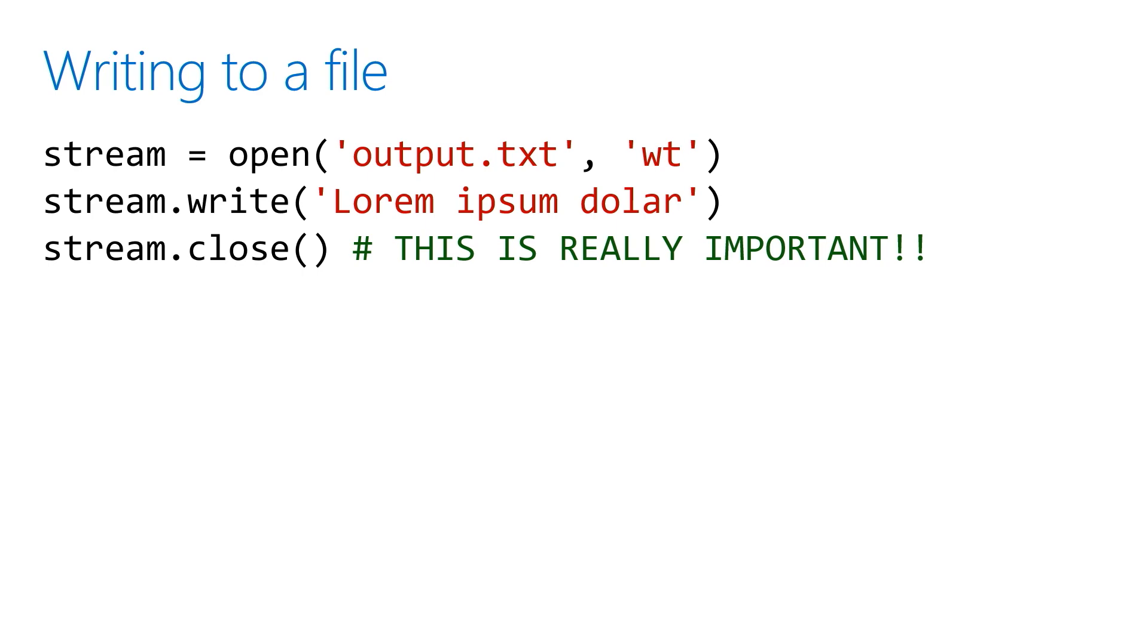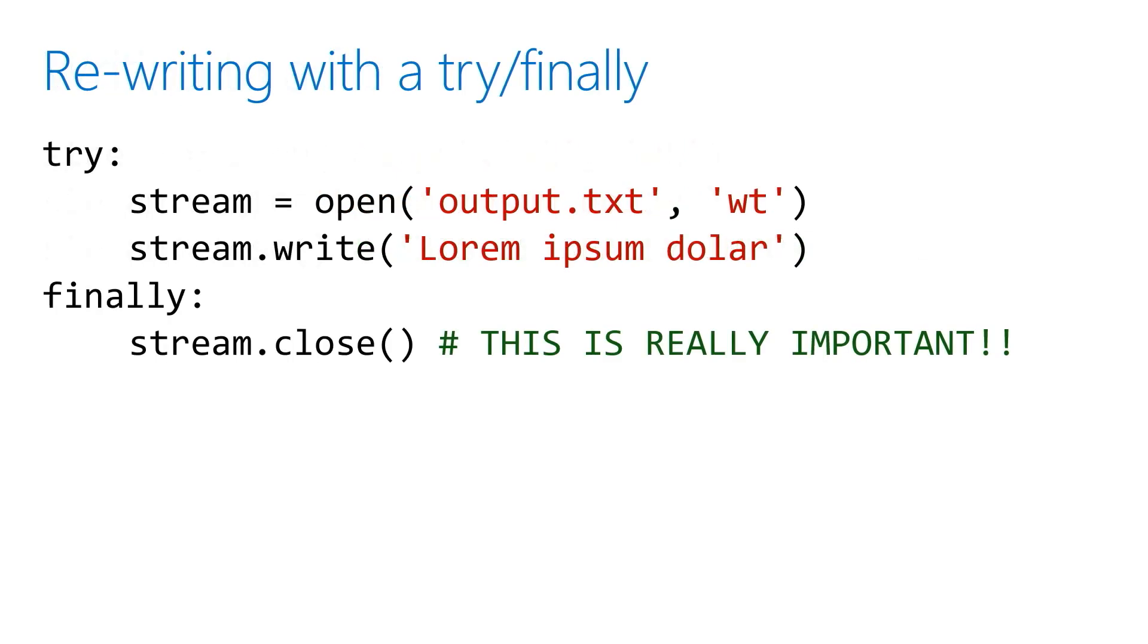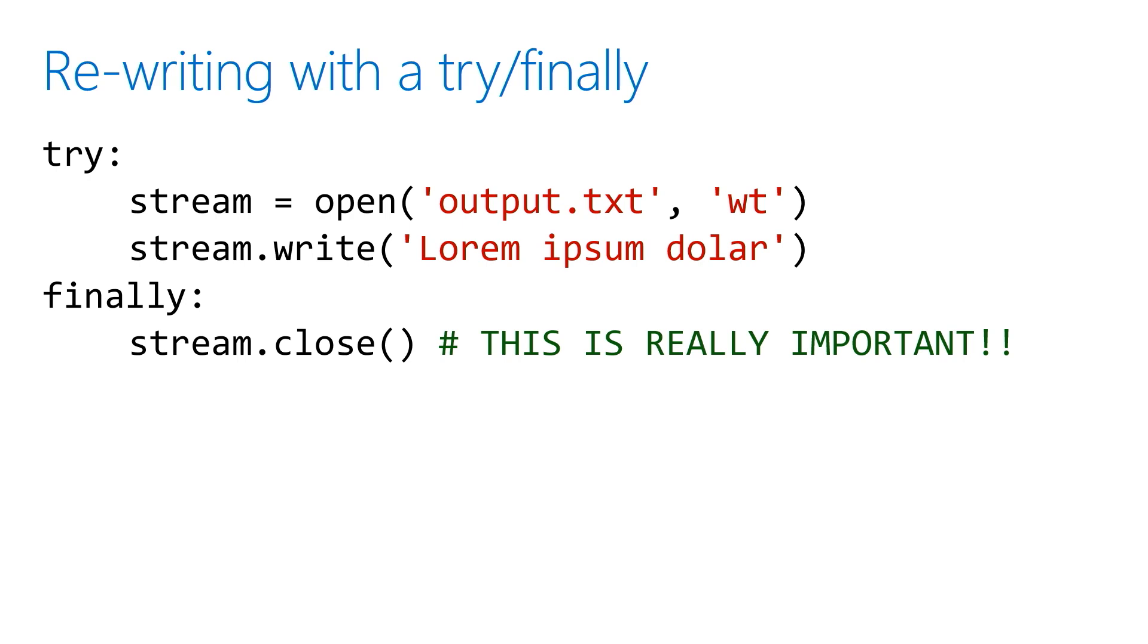As a result, you should be writing your code using a try and finally to say: try to open the file and write to it. But if something goes wrong—like I don't have the permissions, or the file I'm trying to read doesn't exist—lots of things can go wrong with files.